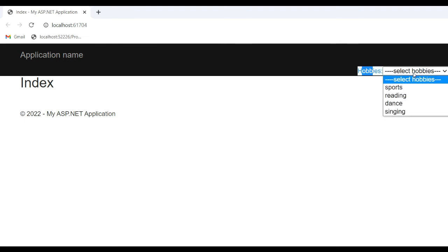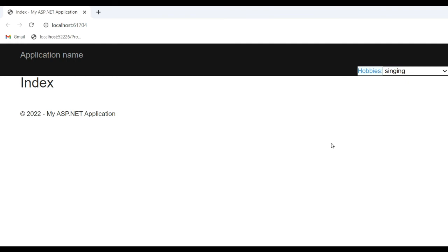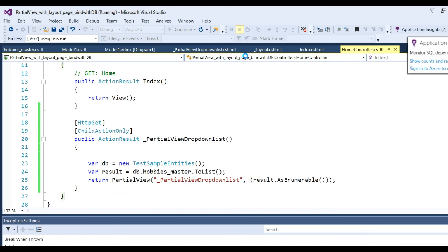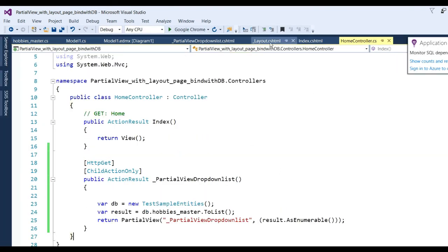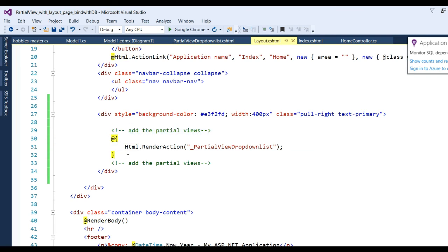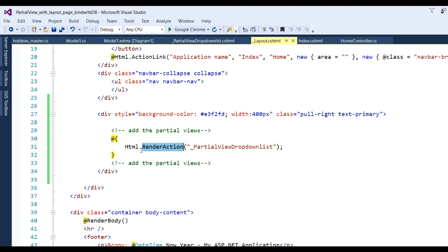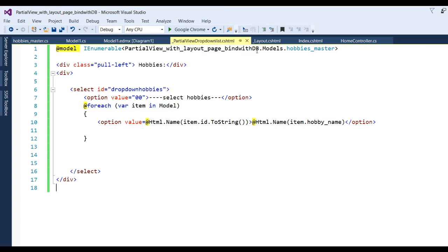Now you can see our data is populated in the drop-down list - you can select the hobbies. Finally we have achieved the output. Let's review the code: first, in the layout pages I have written the code to add a partial view using Html.RenderAction, which directly adds the output to the parent view - it invokes the specified child action method and renders the result inline in the parent view.